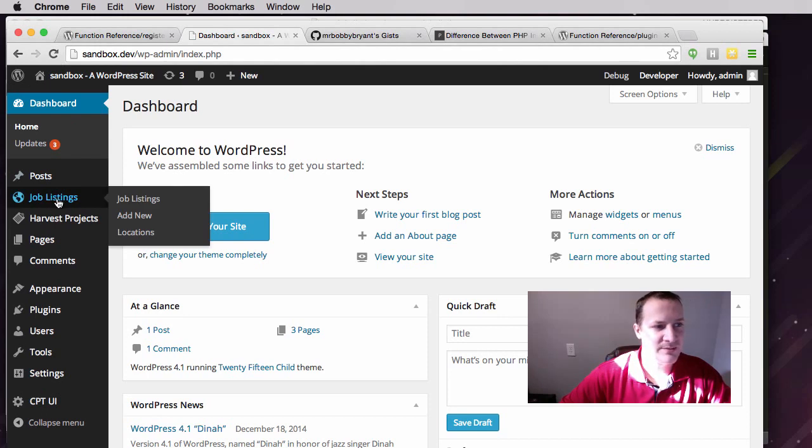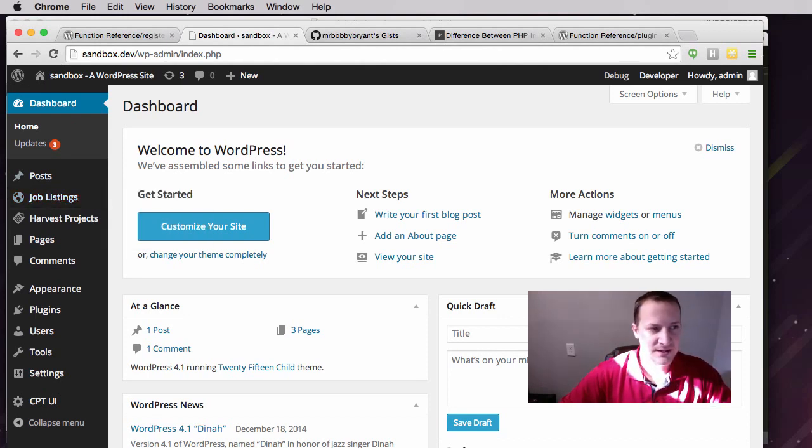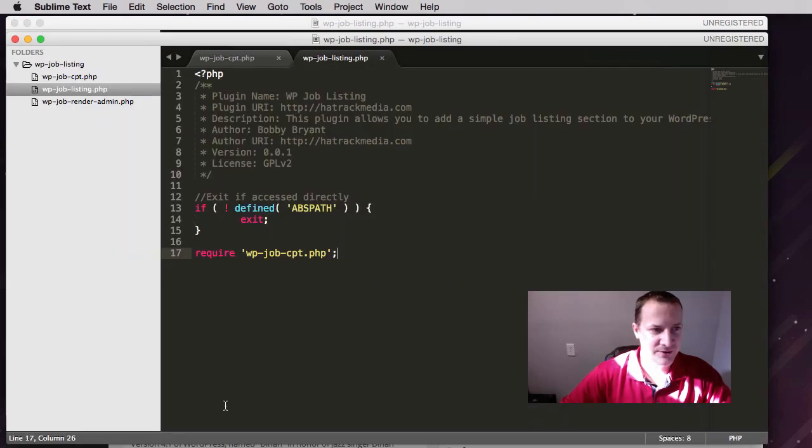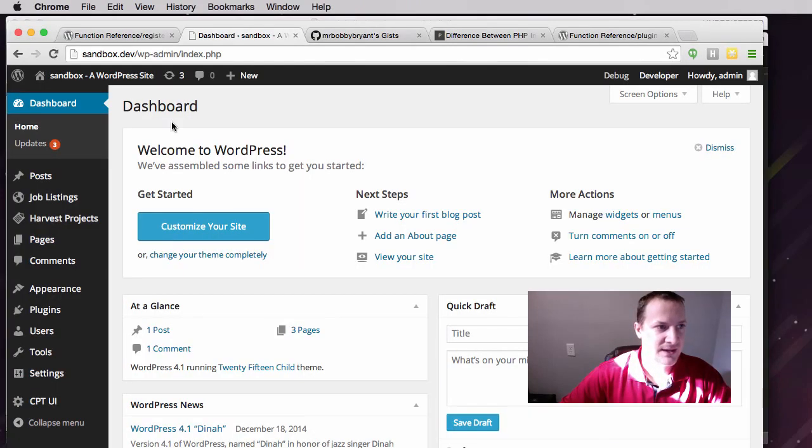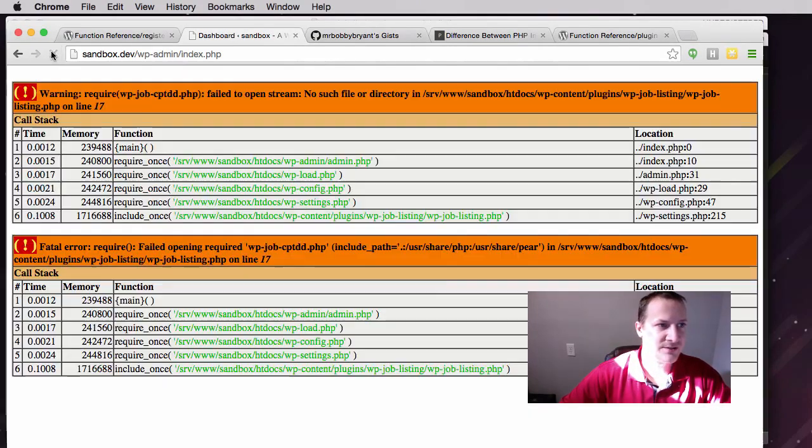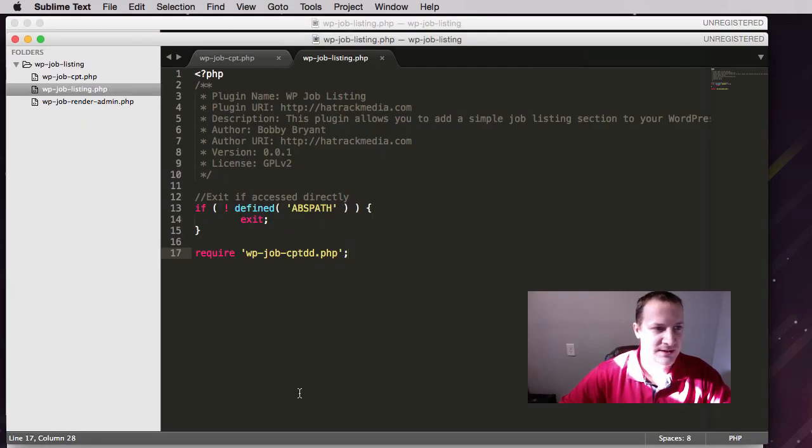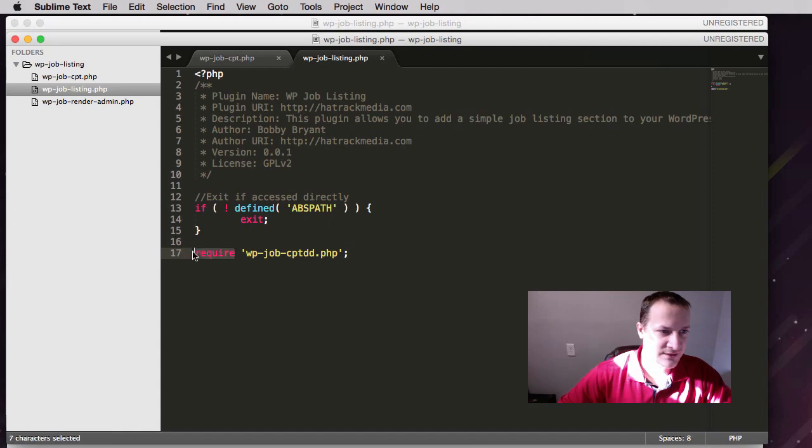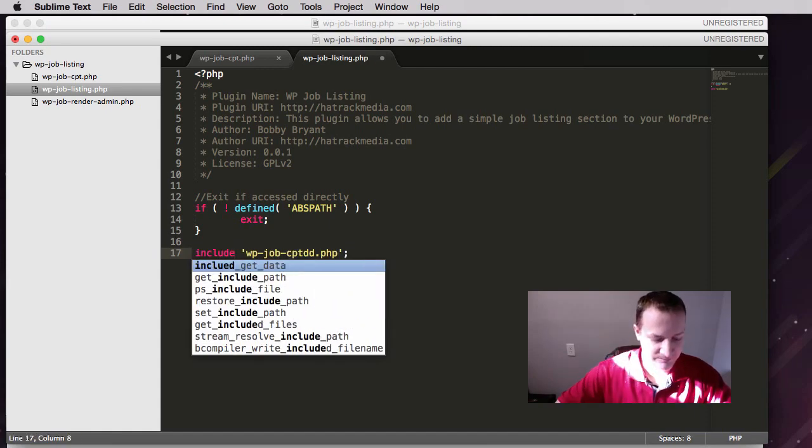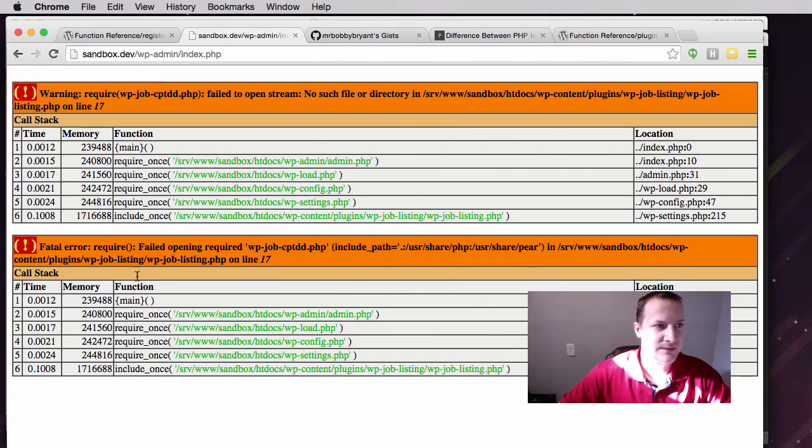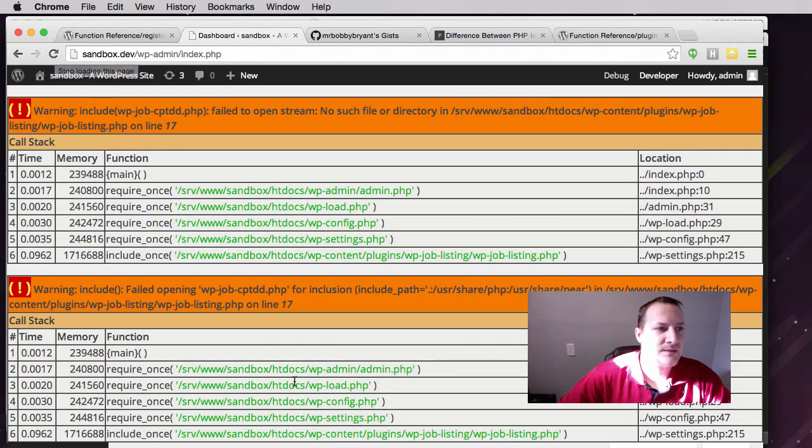Now let's go back and you'll see job listing is back, which is good. I was going to show you that fatal error. So if I were to do this, because this file doesn't exist, and I refresh, I get a fatal error saying that it couldn't find the file.